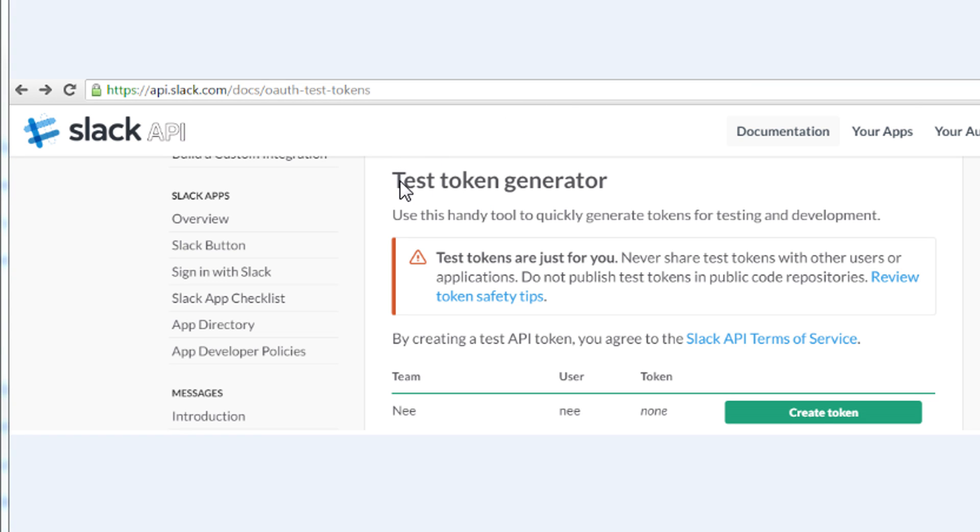In Slack, you go to this link. I'll put the link in the description below. Then you click Create Token.